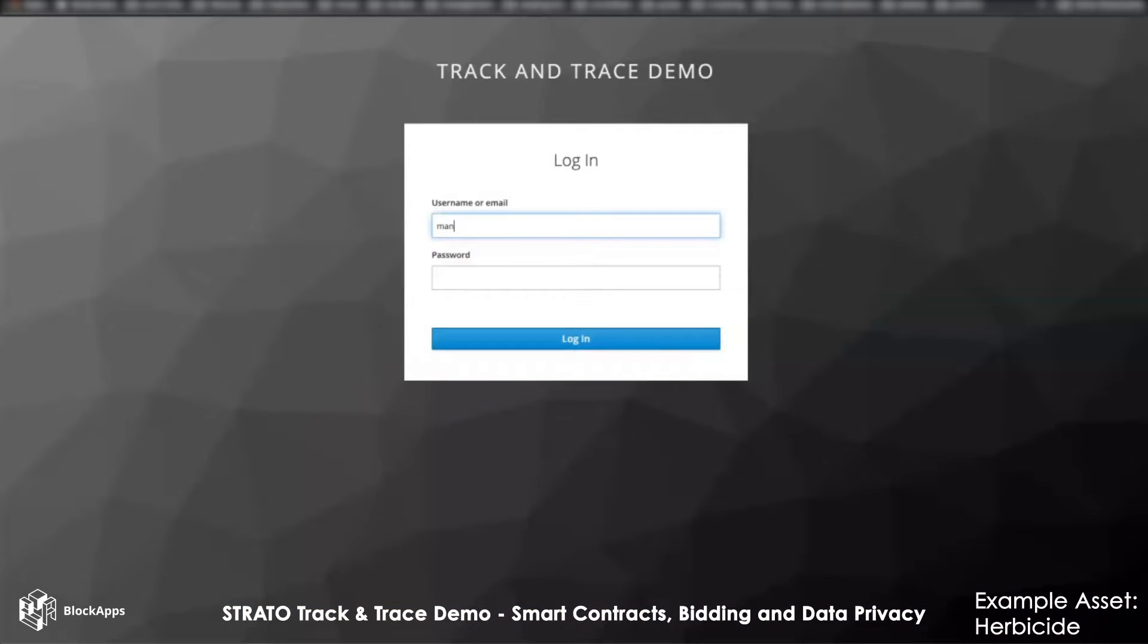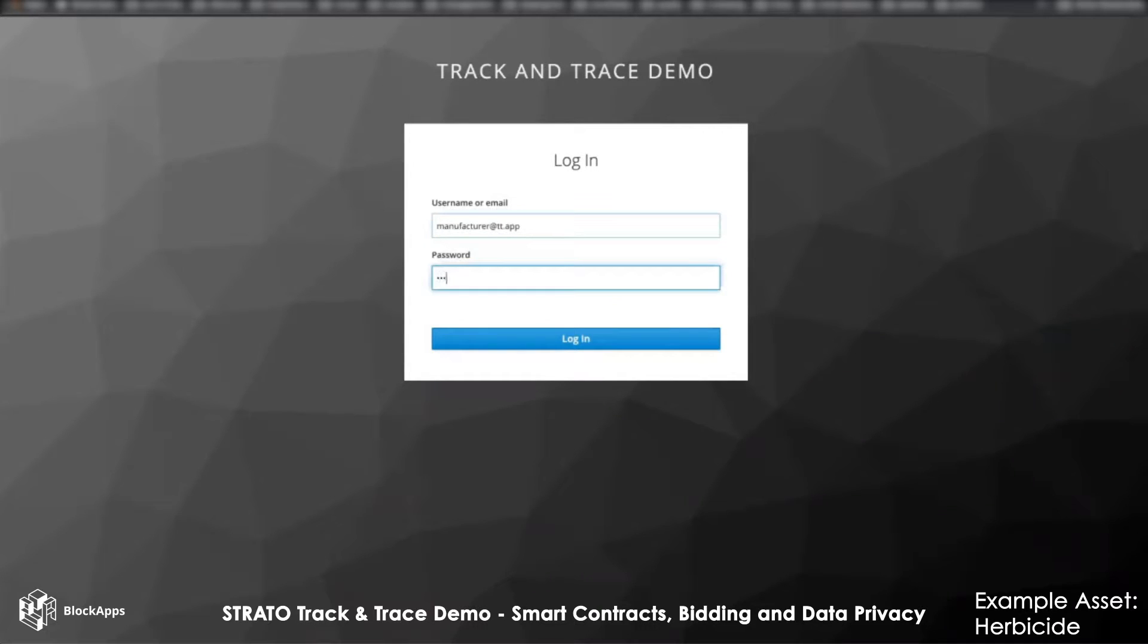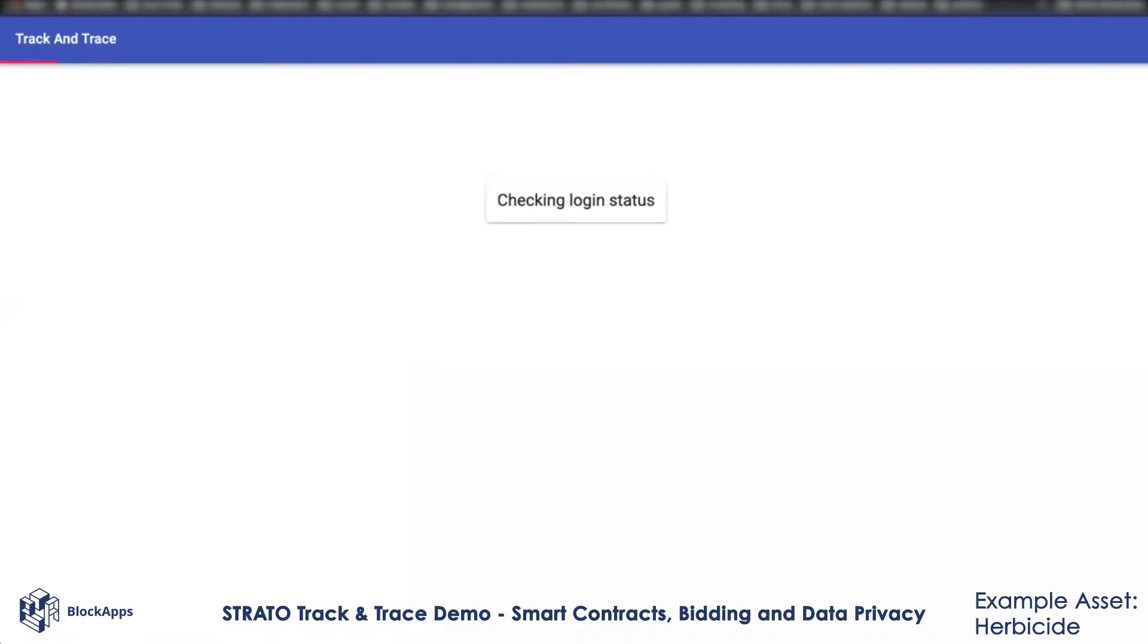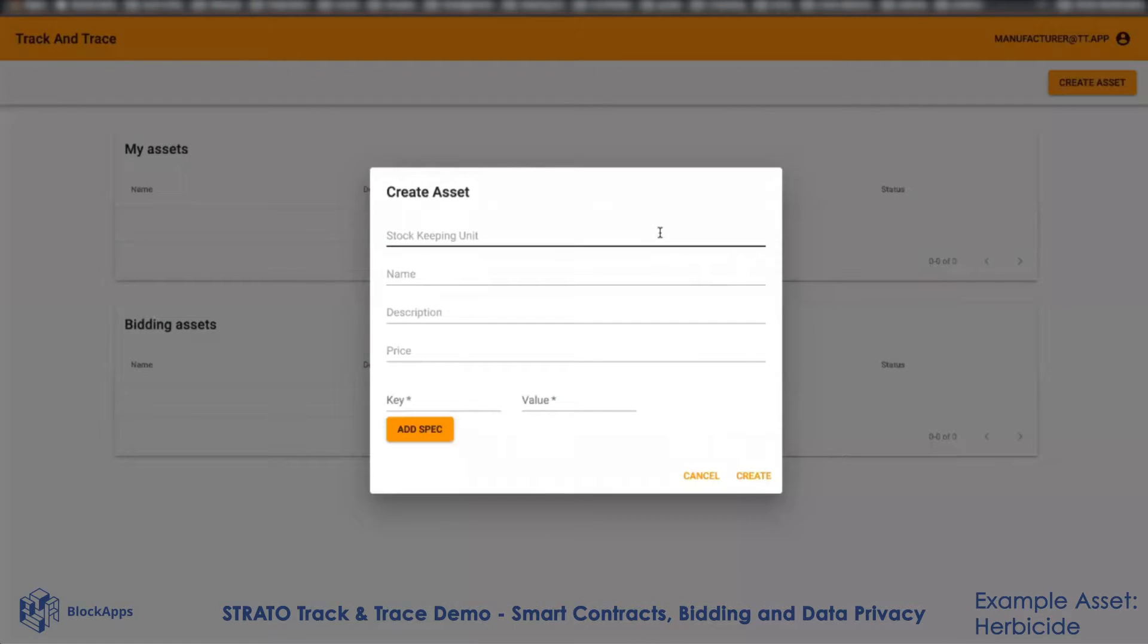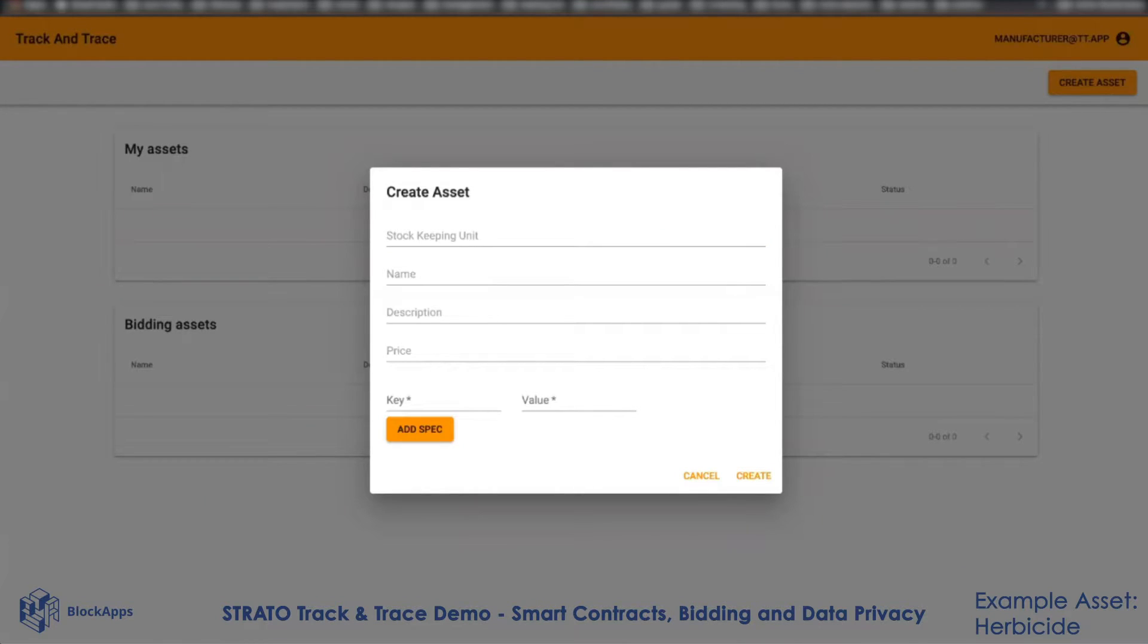I am going to log in as a manufacturer into this application, and then I'm going to create an agro asset. Let's say I'm going to create a herbicide.